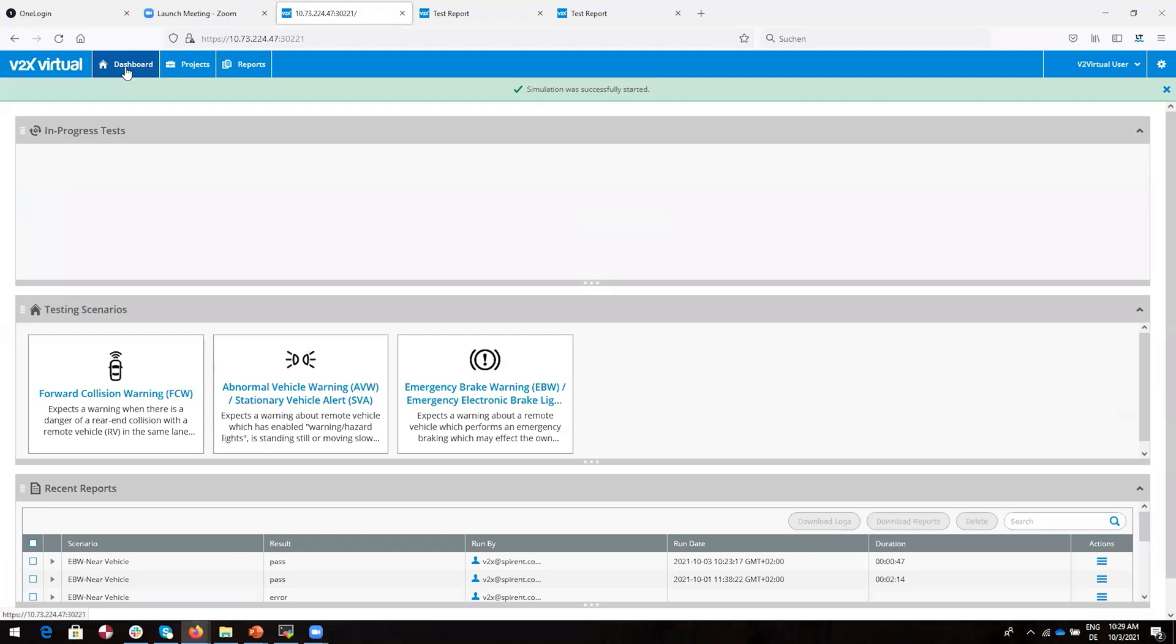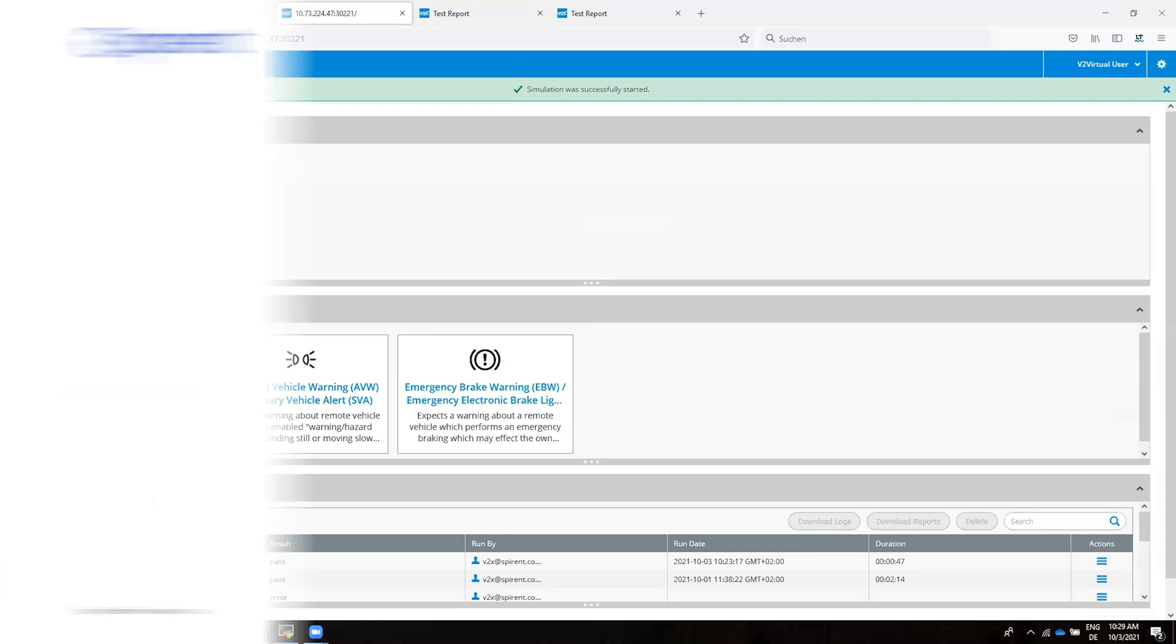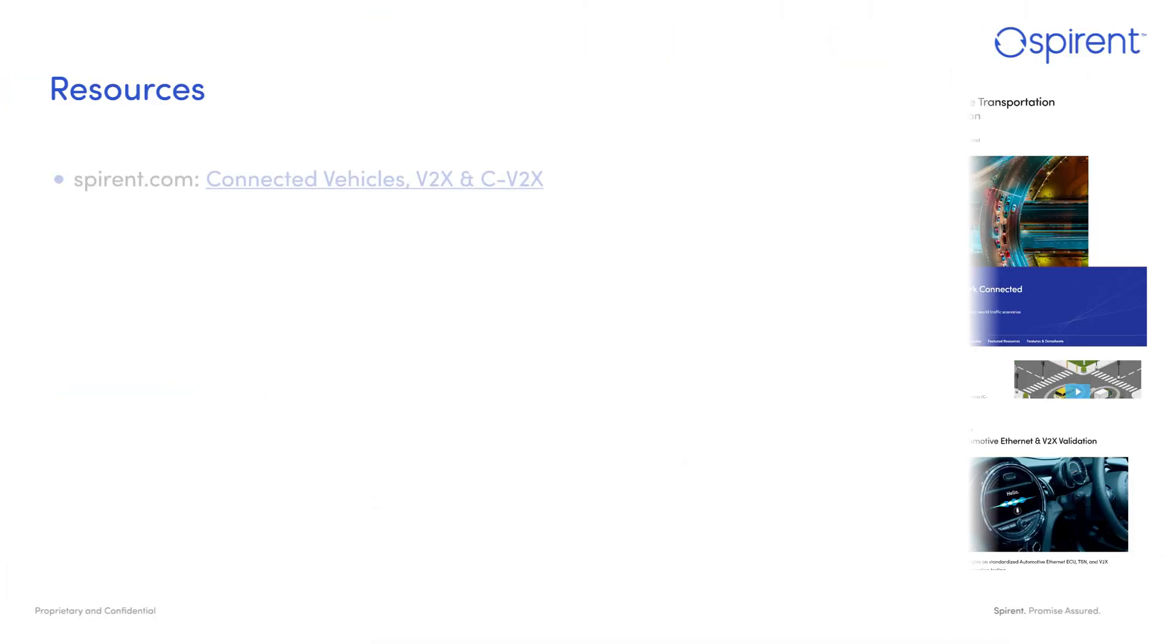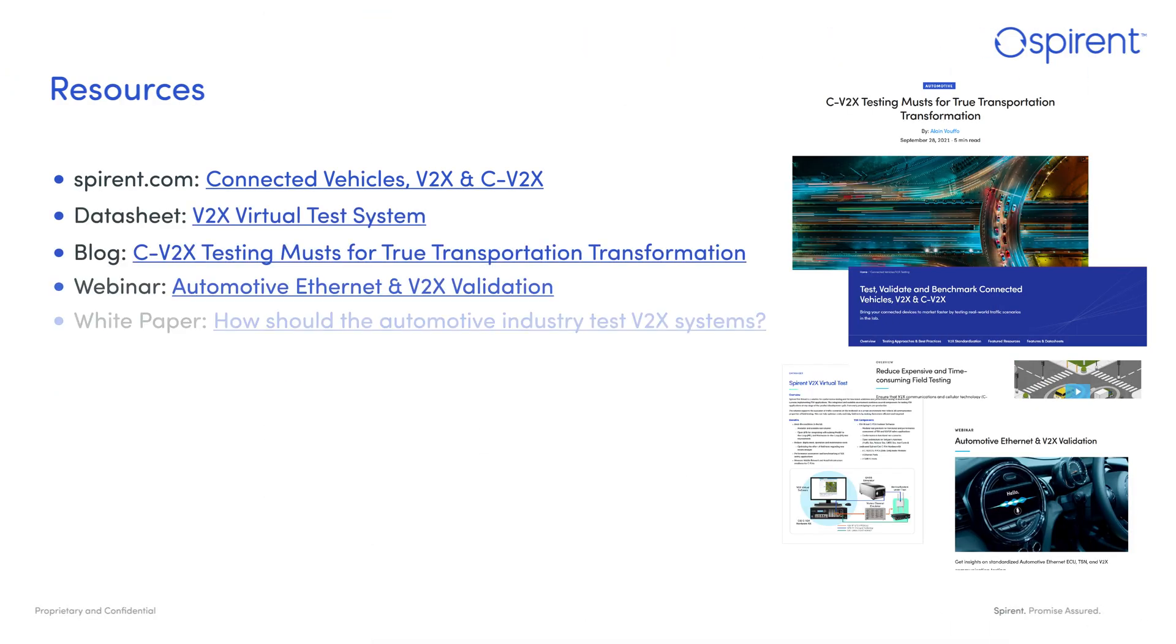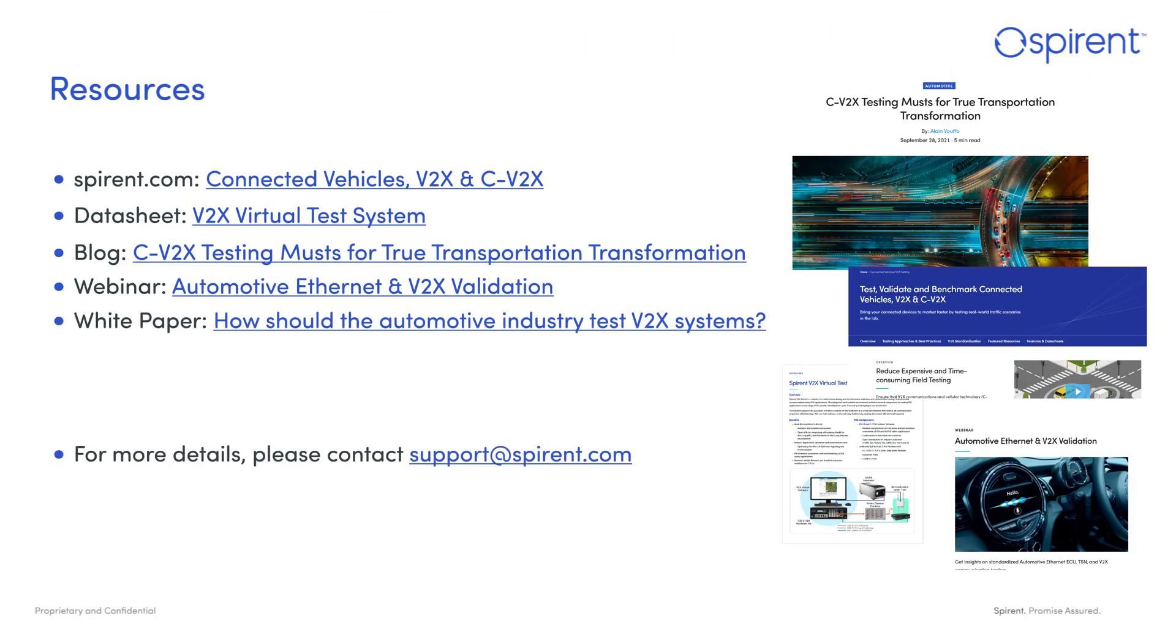And that's it for our quick run-through of Spirent's V2X Virtual testing solution. Thanks for watching. If you would like to learn more, please contact us at support@spirent.com or visit spirent.com/automotive.